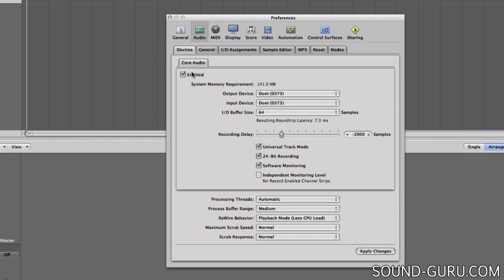So if you plan ahead a little bit and make this part of your workflow, the problem of latency is relatively easy to solve. It just takes a little bit of thought.